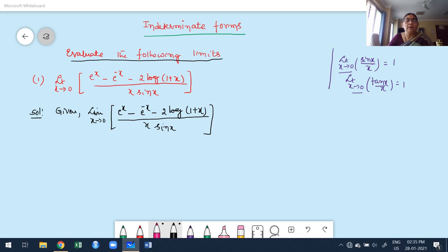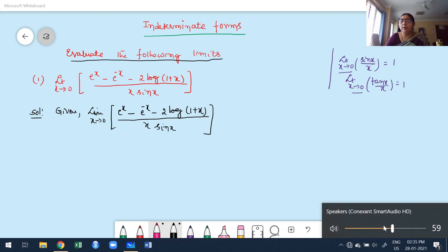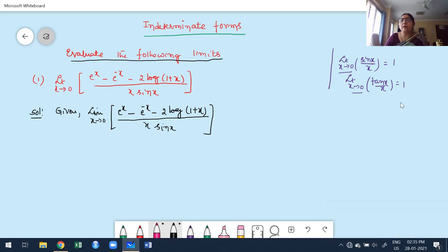Before moving to the solution, please recall these two limits. You already know that limit as x tends to 0 of sin x / x and tan x / x — both equal 1. You derived that result at the PU level. Whenever you have a limit as x tends to 0 with sin x / x or tan x / x as a single function, you take its value as 1. That is a very, very important concept.